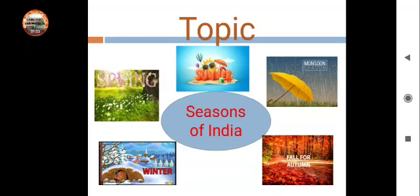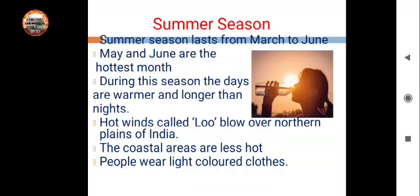The five seasons are: Summer, Monsoon, Winter, Spring, and Autumn. So let's discuss about them. First of all, Summer season.